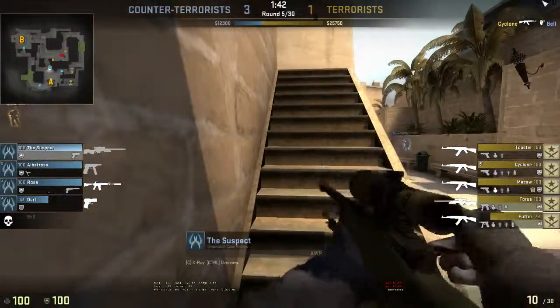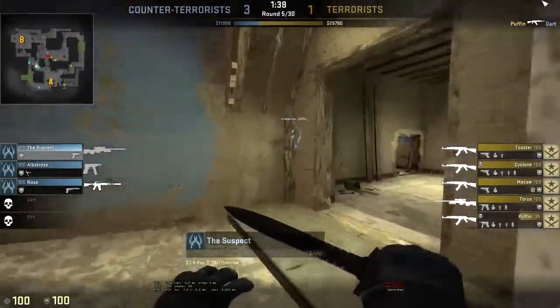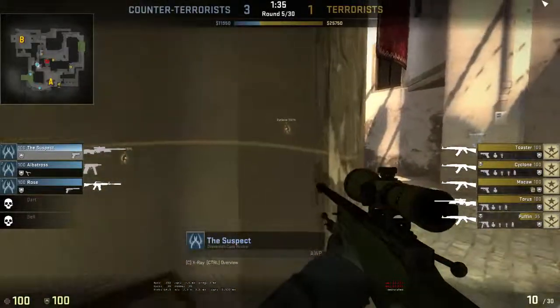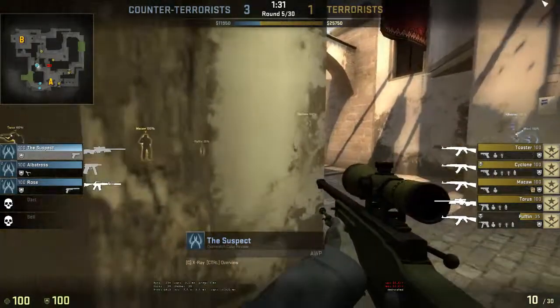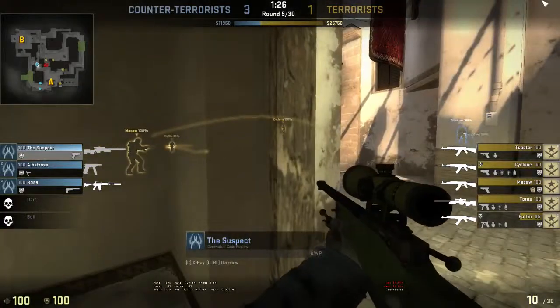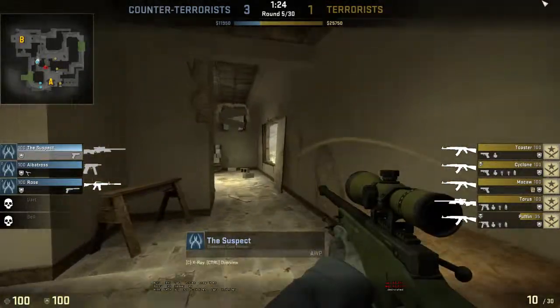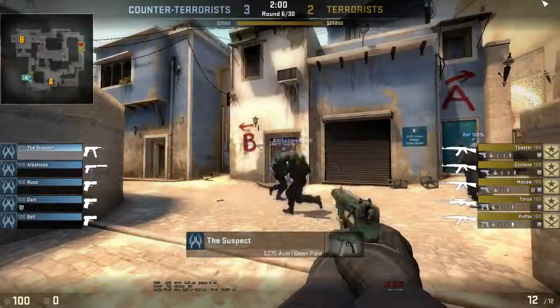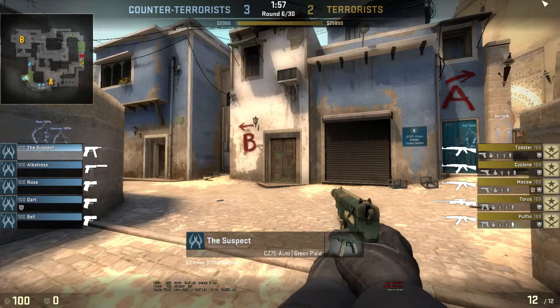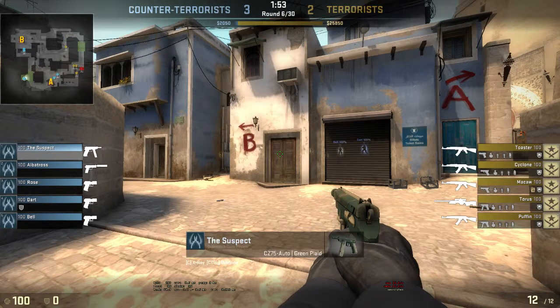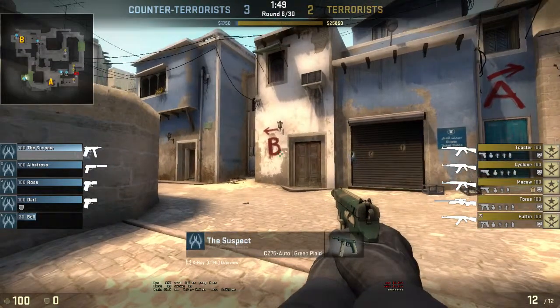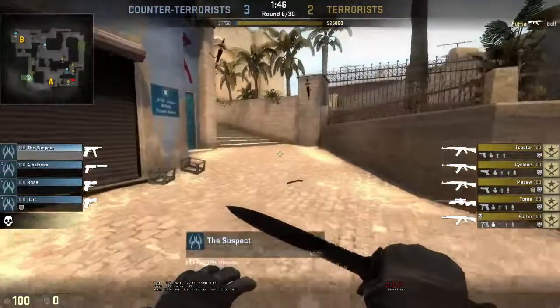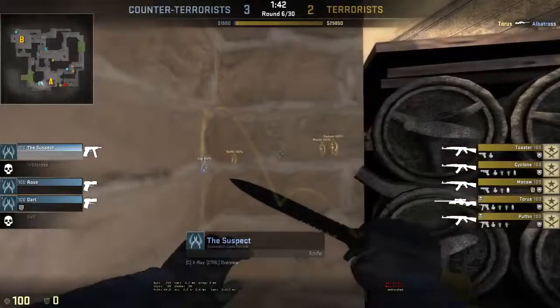Throwing smoke. Flashbang. I'm throwing a flashbang. Throwing a flashbang.